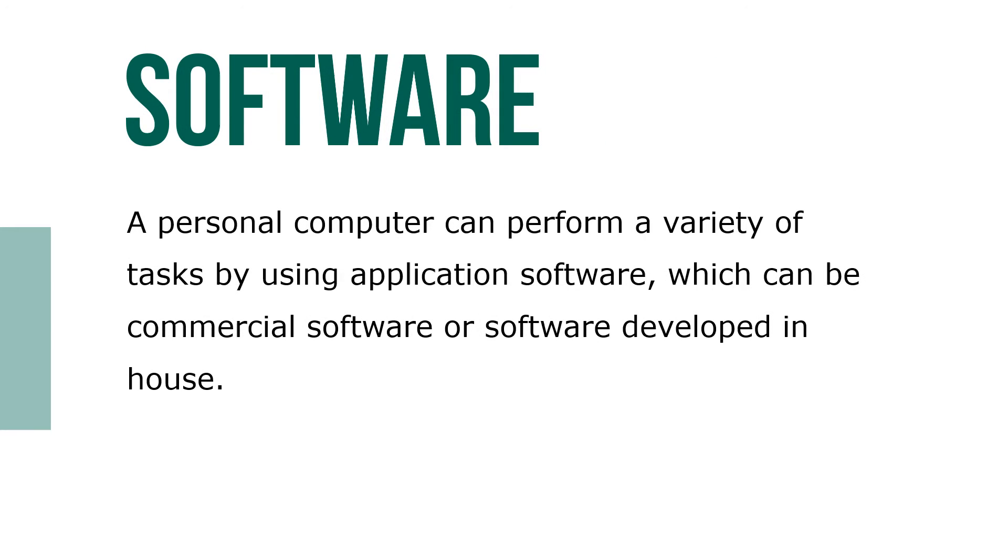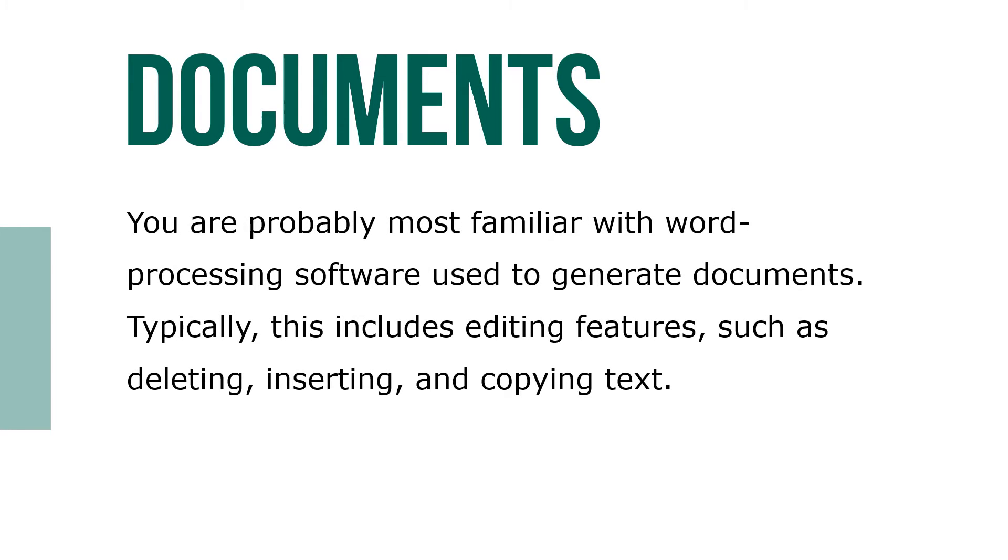A personal computer can perform a variety of tasks by using application software, which can be commercial software or software developed in-house. You are probably most familiar with word processing software used to generate documents. Typically, this includes editing features such as deleting, inserting, and copying text.